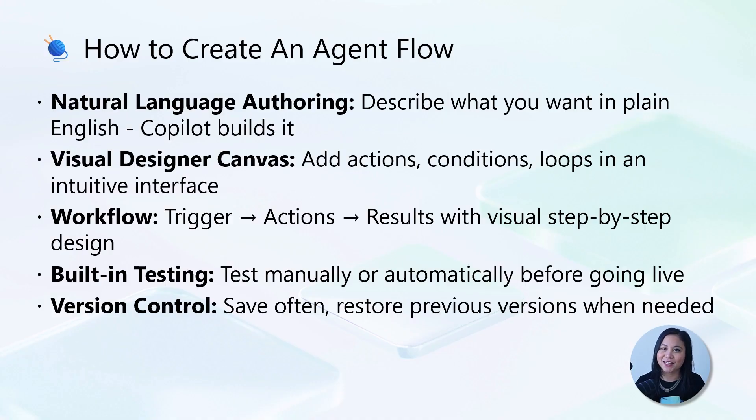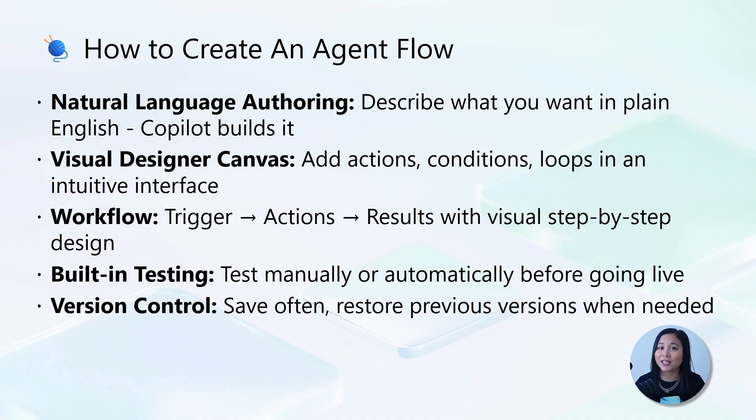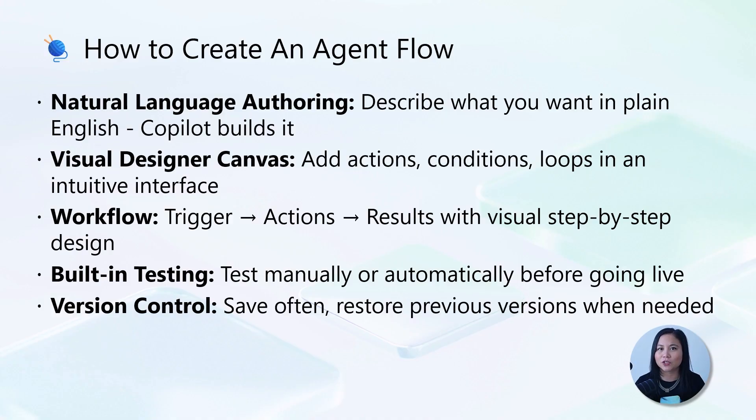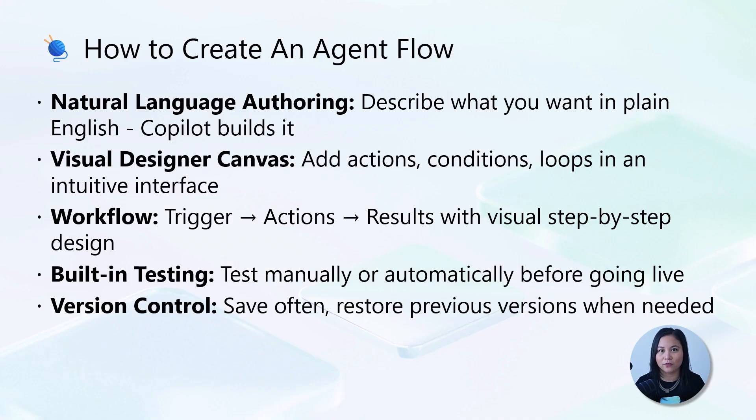Secondly, there's a visual designer canvas where you add actions, conditions, and loops. The workflow follows a simple pattern. It starts with a trigger, then actions, followed by results, with built-in testing to validate functionality before going live.